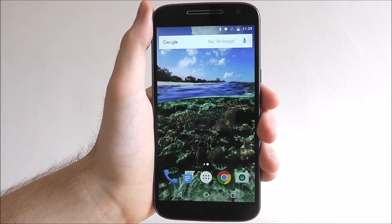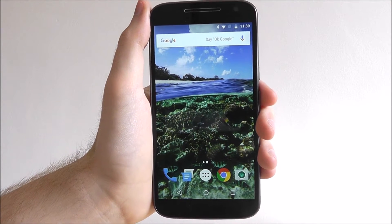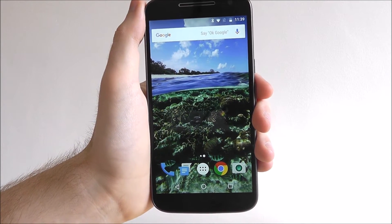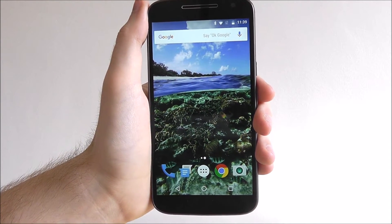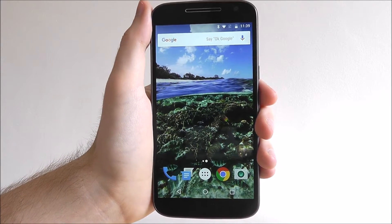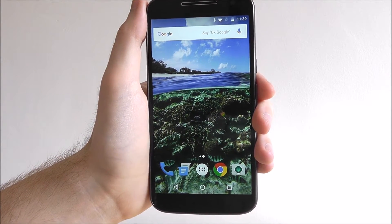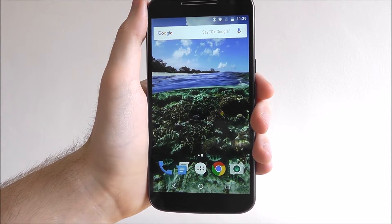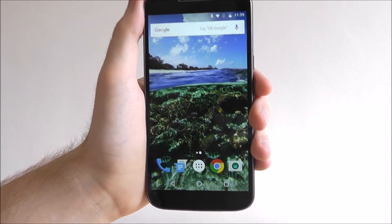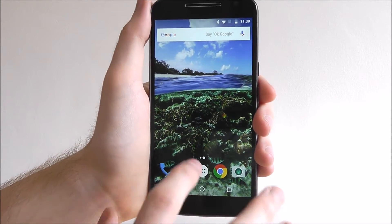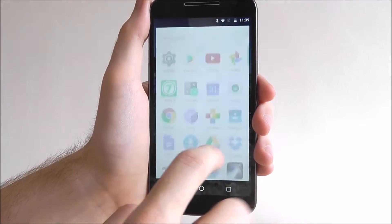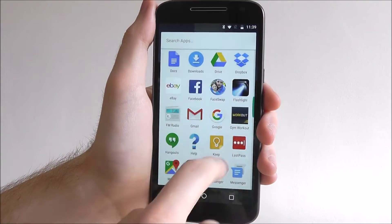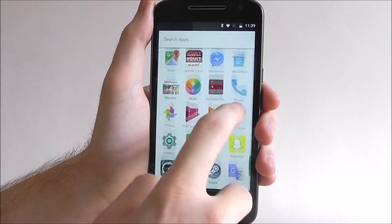Hi guys, it's Oli here from MobileHowTo and today I'm going to be showing you how to download an app on the Moto G4. For this we need to find the Play Store app — it's in your app drawer near the bottom.